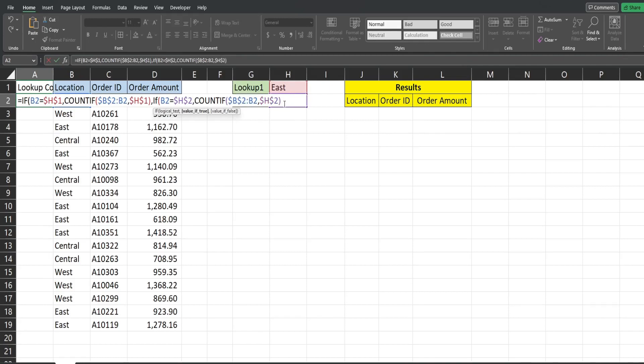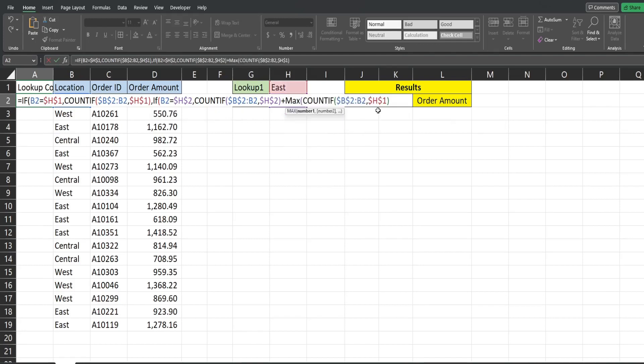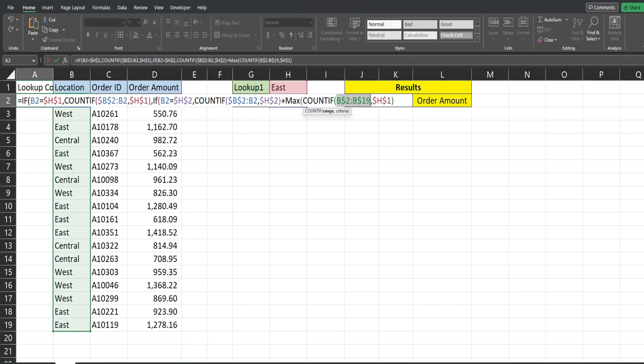Now since this is our second lookup condition what we need to do is to make it so that the running count of this second lookup begins after the max count value of our first one so I'm going to add this to the max COUNTIF of our first lookup value and this bottom end we want this to look at the entire location column so I'm going to make this range B2 through B19 and we want to lock down this entire range. We want it to stay fixed.